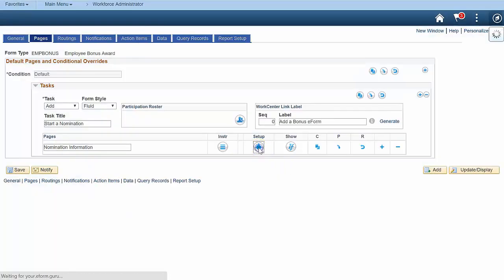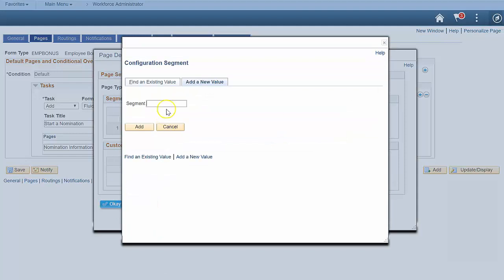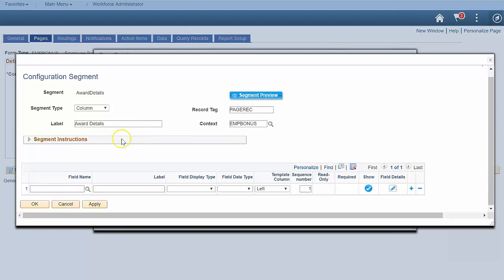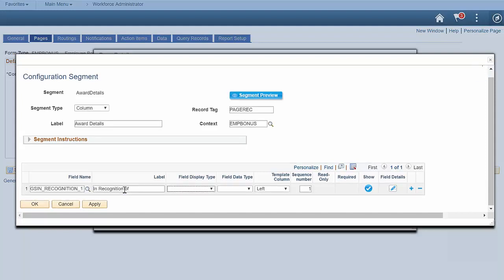Now let's add a segment and some fields on the first page. This segment collects some nomination information. You can use a PeopleSoft field, or just enter labels, and the system will automatically create PeopleSoft fields in the background to support the fields you're putting on the page.